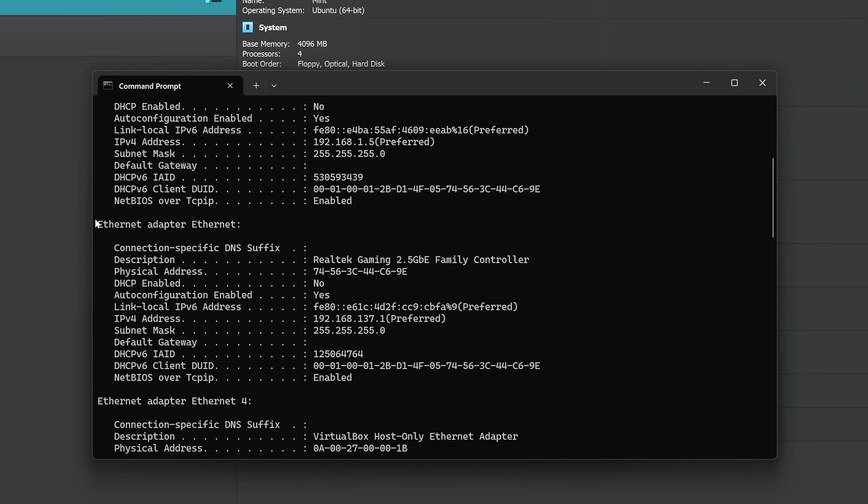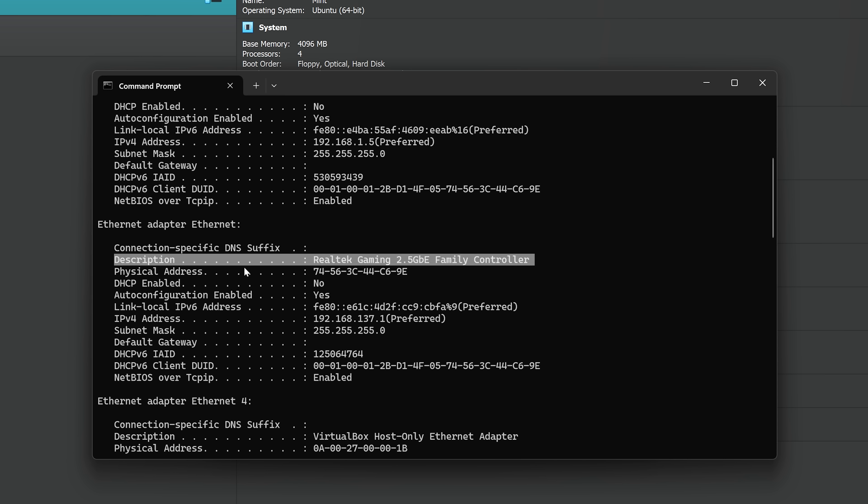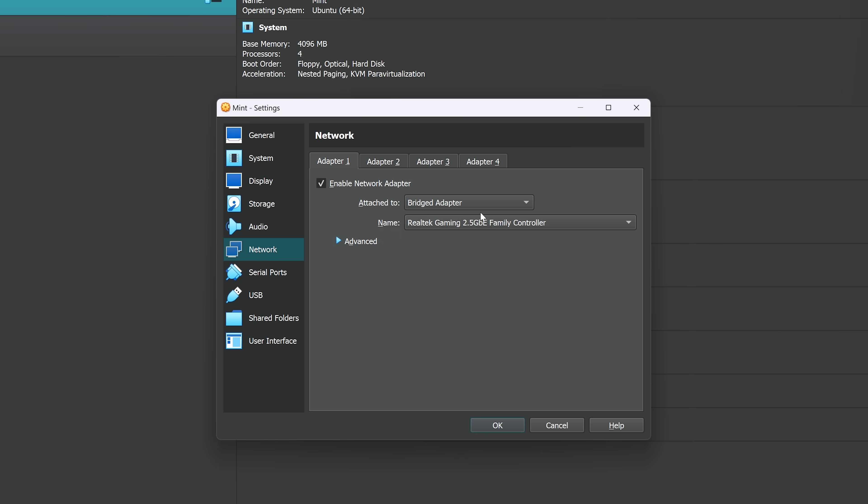And then once you find it, you're looking for the description and the description will give you that interface name, which in my case is the Realtek Gaming 2.5 GBE family controller. So I know that that's the one I want to select in my virtual machine, so that my virtual machine can access that adapter. So once you have that selected, you can click OK, and then just run the virtual machine again.